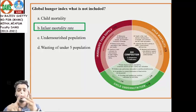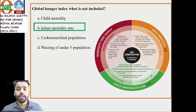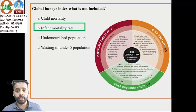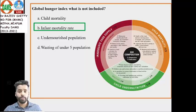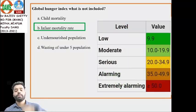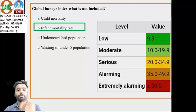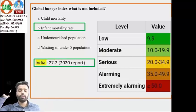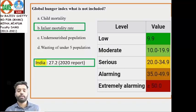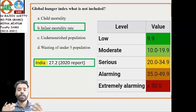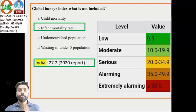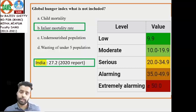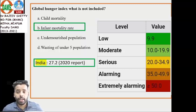To summarize: three dimensions (ICC mnemonic), four indicators, infant mortality rate is NOT listed separately, more than 50 is extremely alarming, India's value is 27.2, and it is classified under the serious level of hunger.